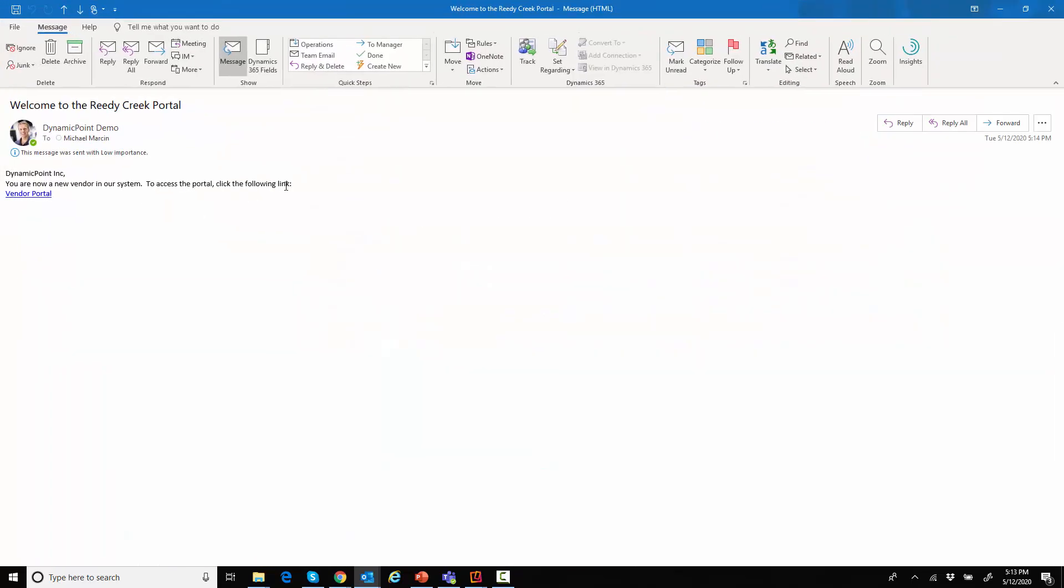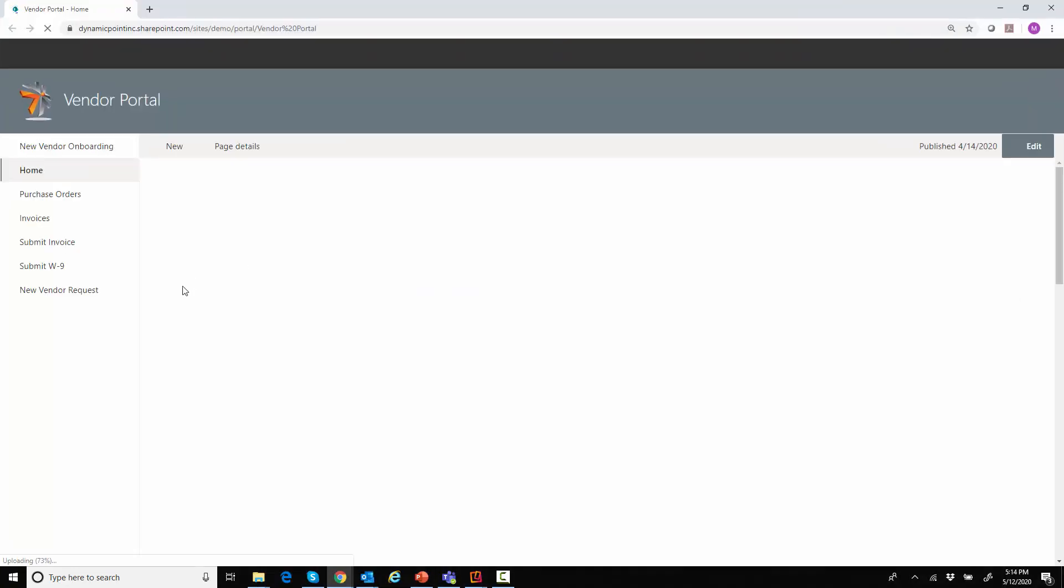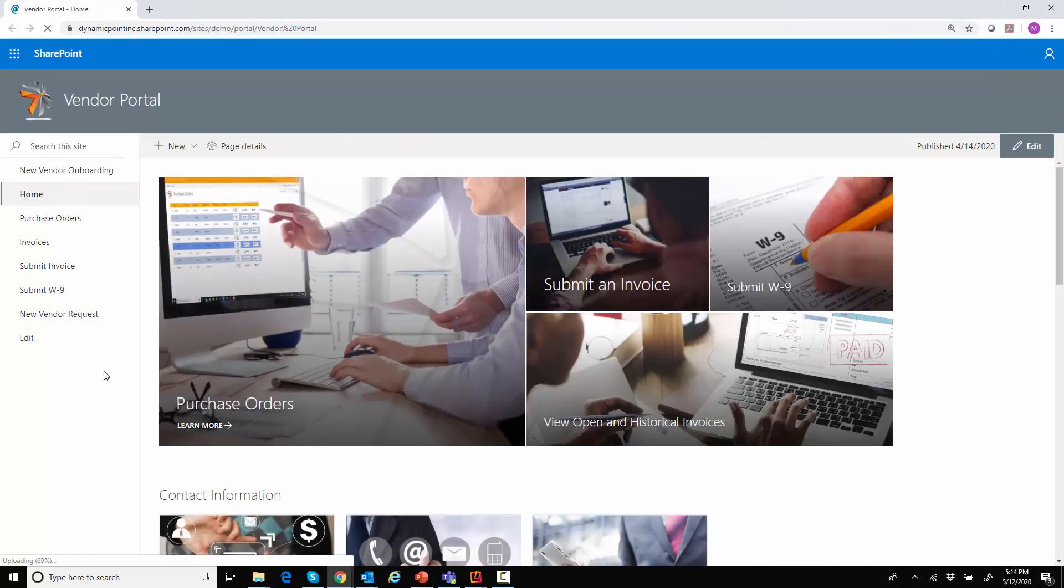Again, this is a really simple email. I'd probably want to add some branding here and make this a little bit more pretty. But it says you're now a vendor in our system. To access the portal, click the following link. When I click that, it's going to take me right back to the DynamicPoint vendor portal.